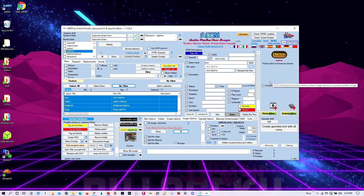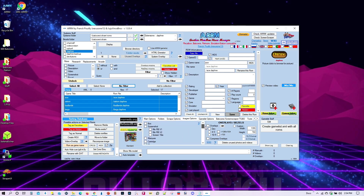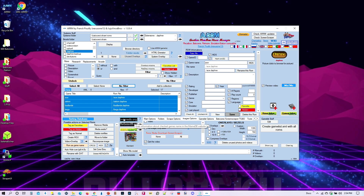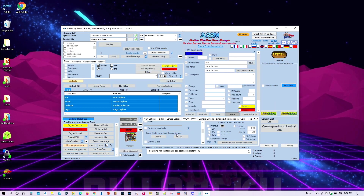From here, select Preview Video just to make sure it looks good before proceeding. You also choose what database to use for scraping — you've got the Games database, the main database, and ScreenScraper. I'll go ahead and choose ScreenScraper and start scraping.